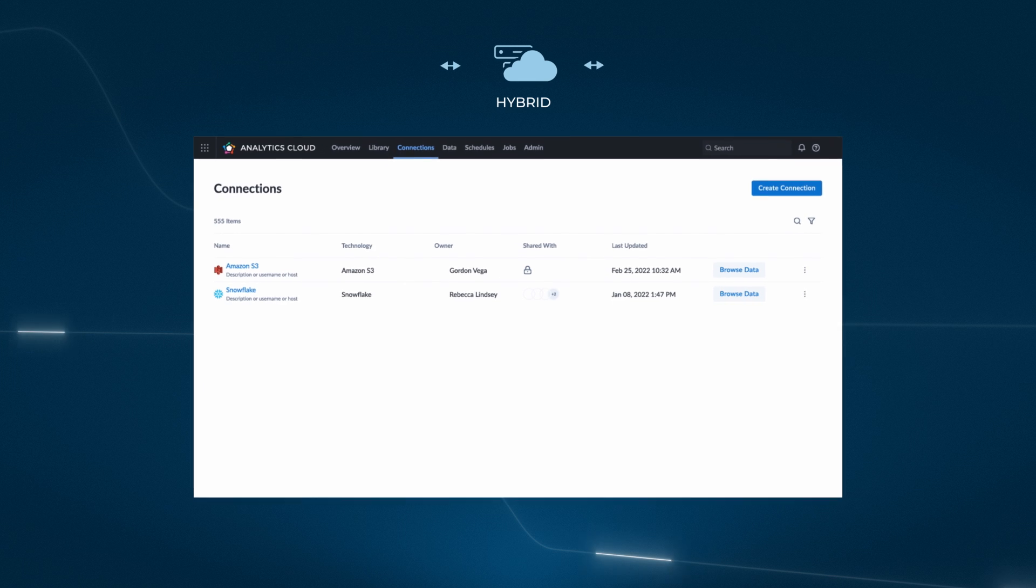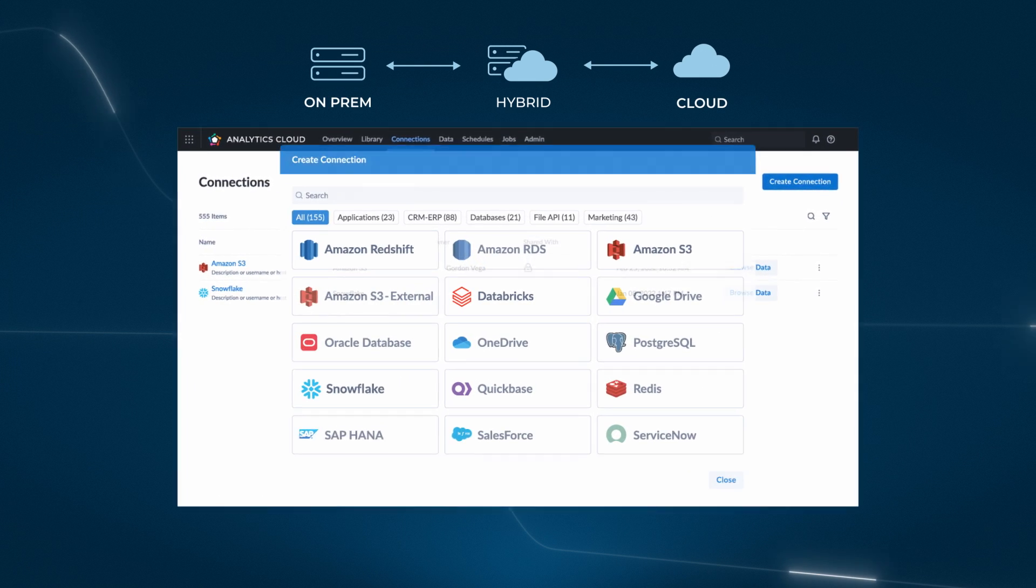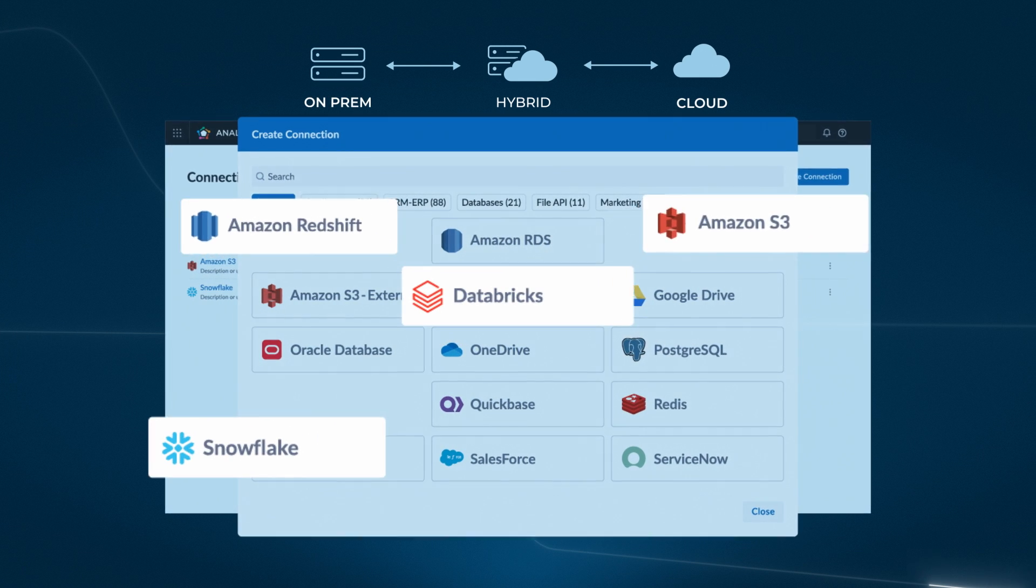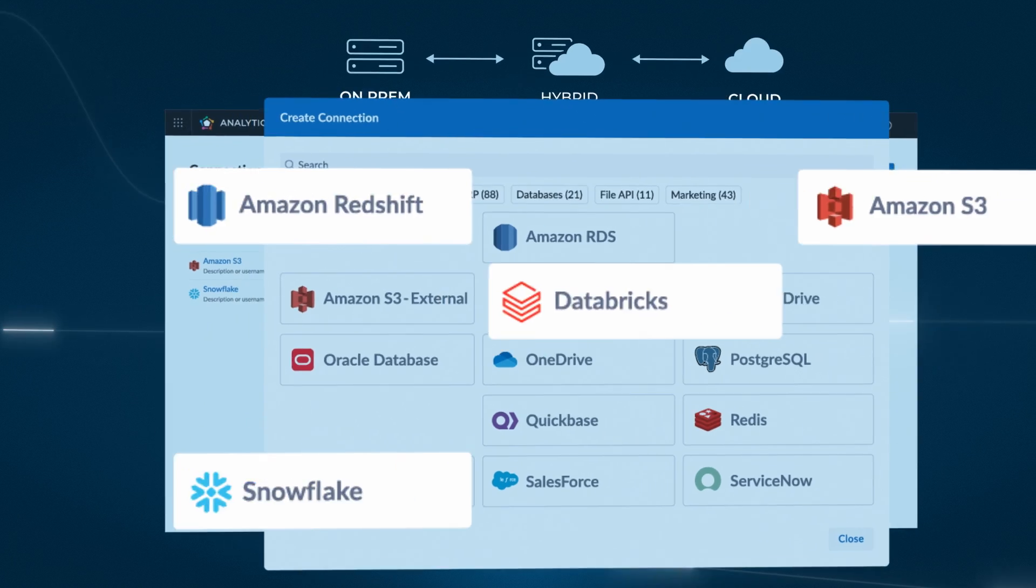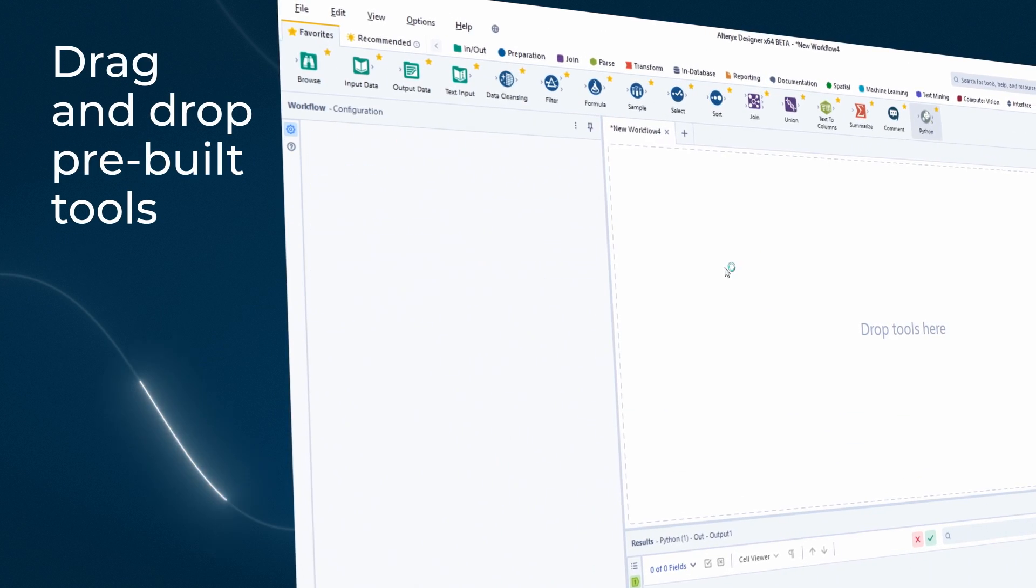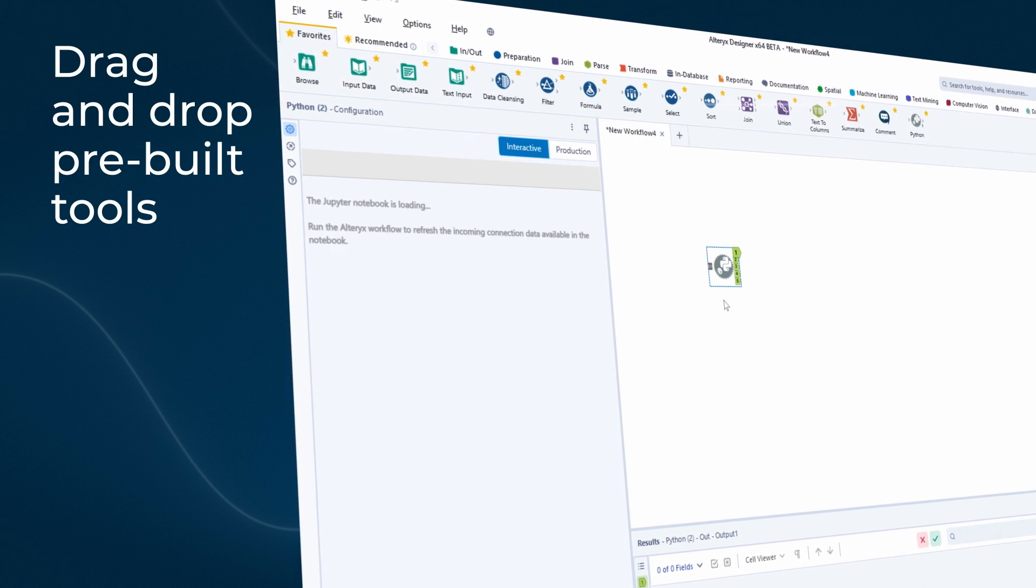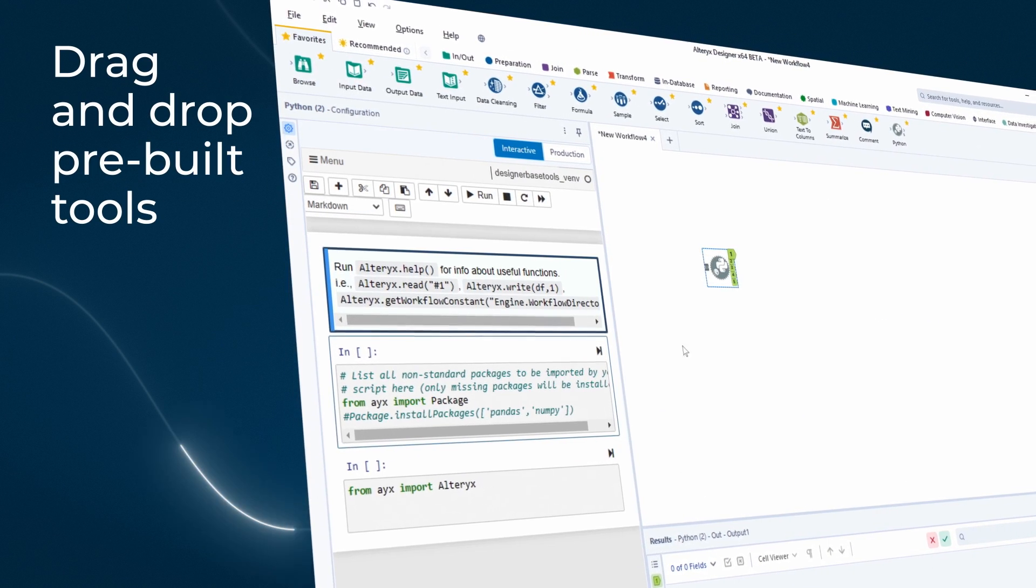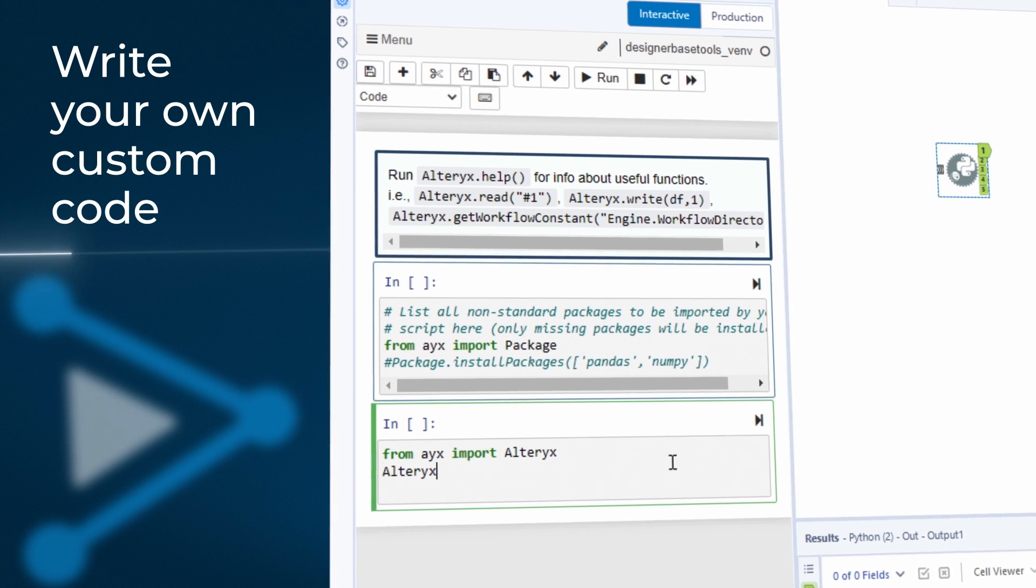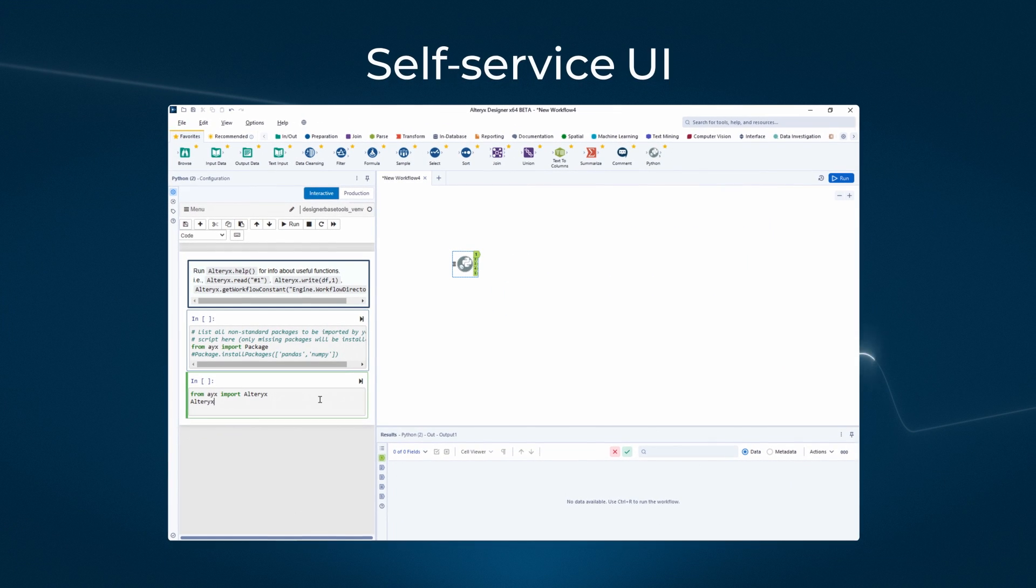Break down data silos with drag-and-drop ease by creating a unified view of your data with over 100 built-in connectors. Drag-and-drop pre-built tools to transform, clean, and prepare your data for analysis, or write your own custom code all within an easy-to-use self-service UI.